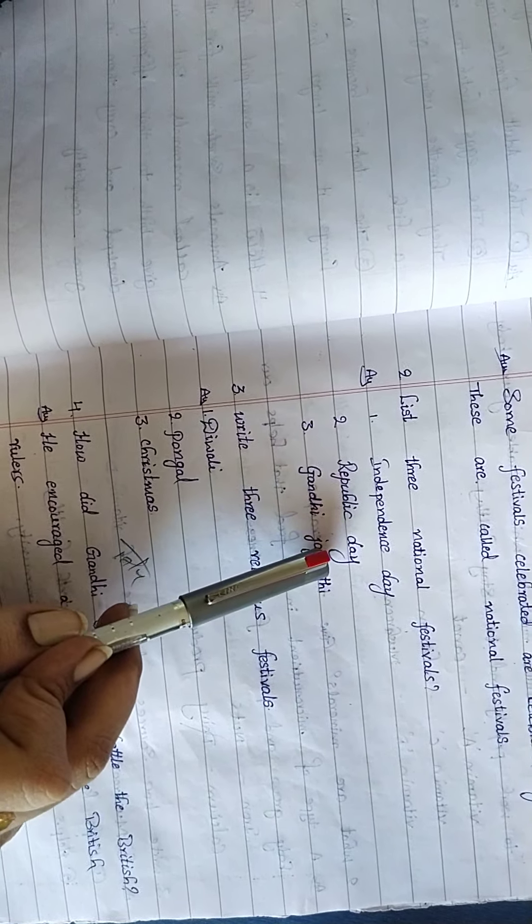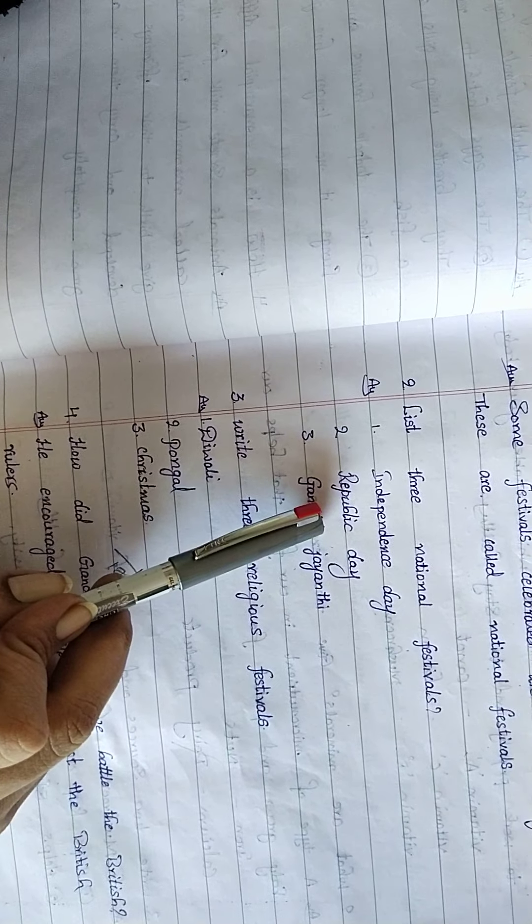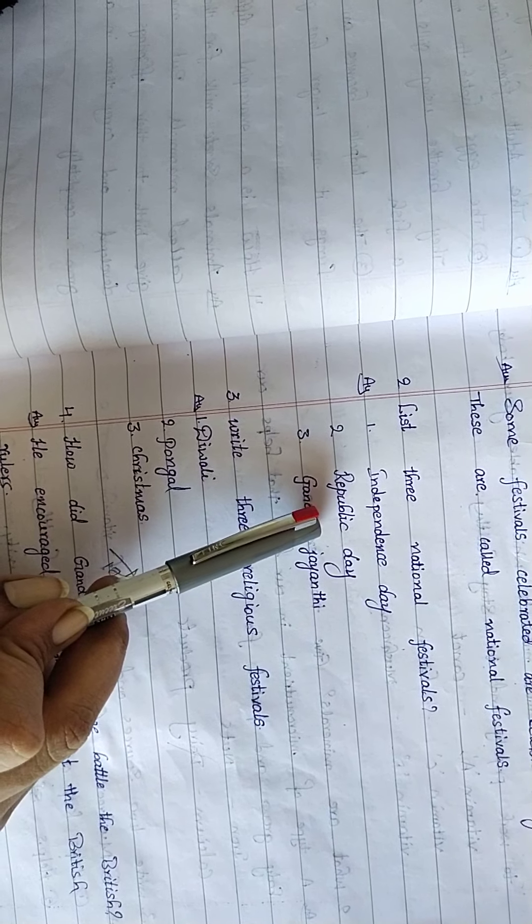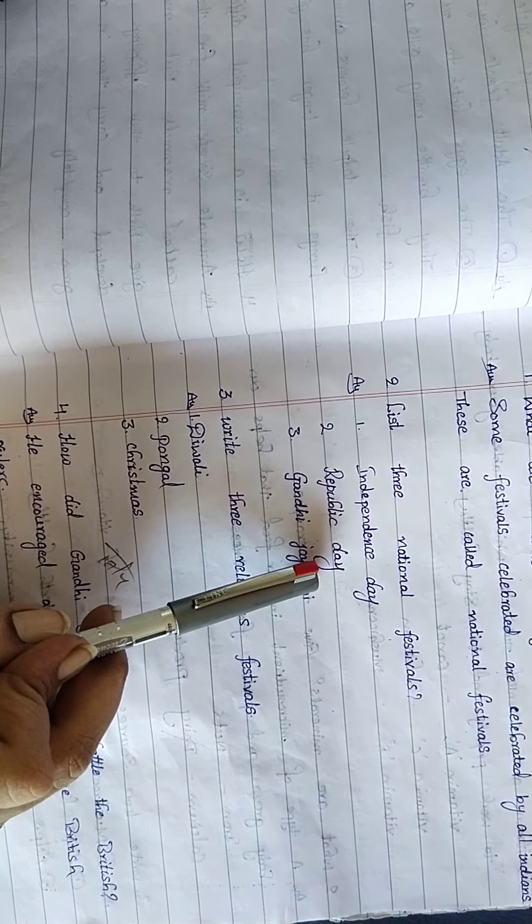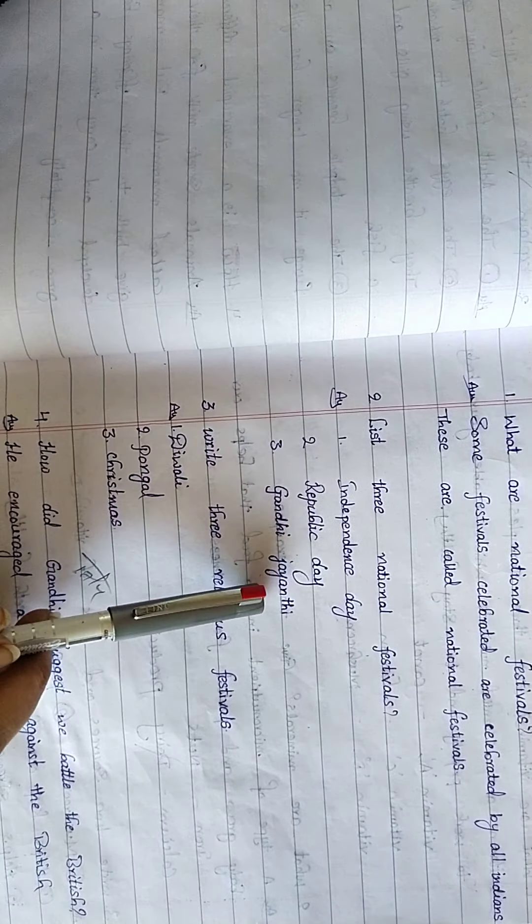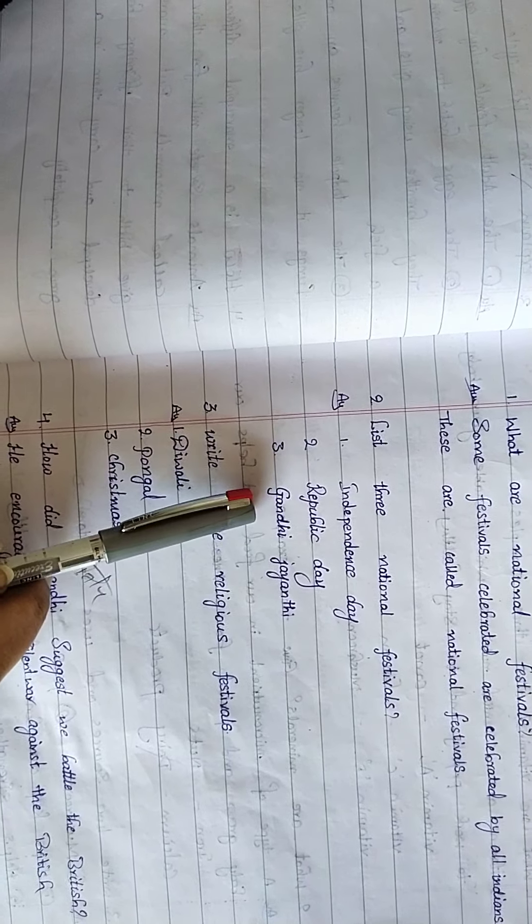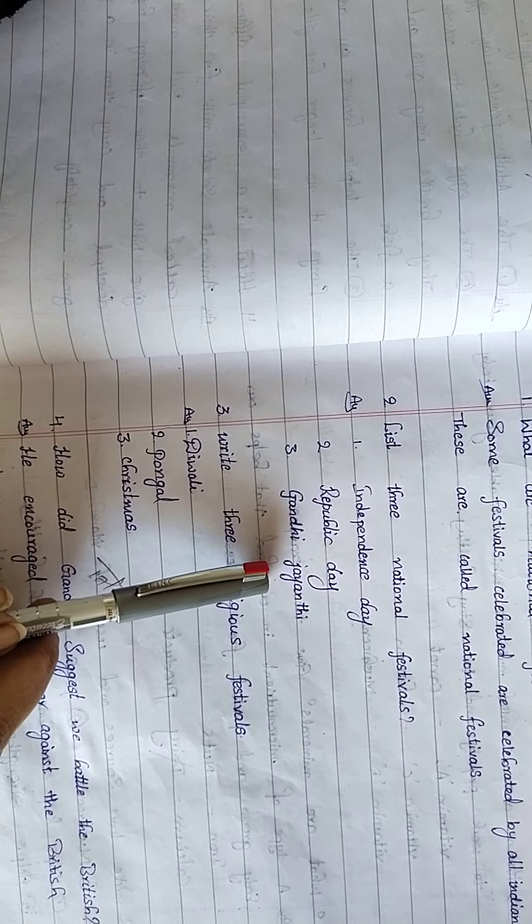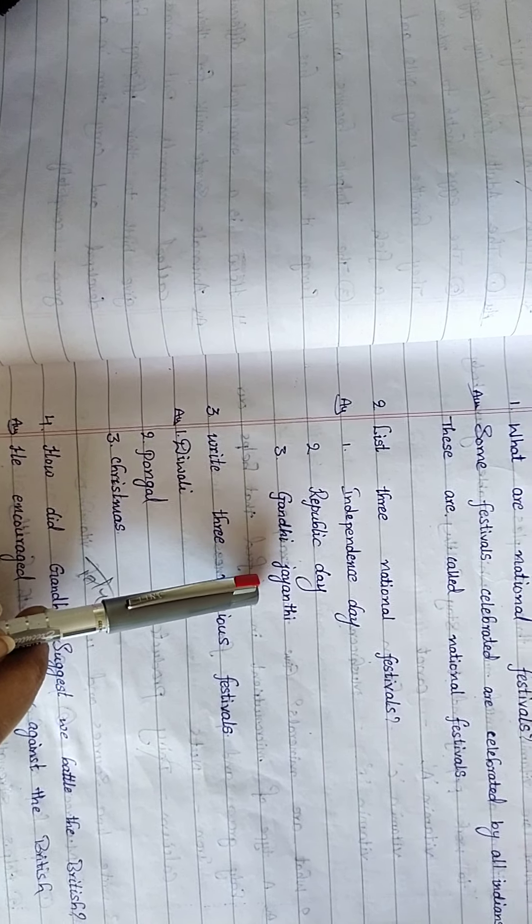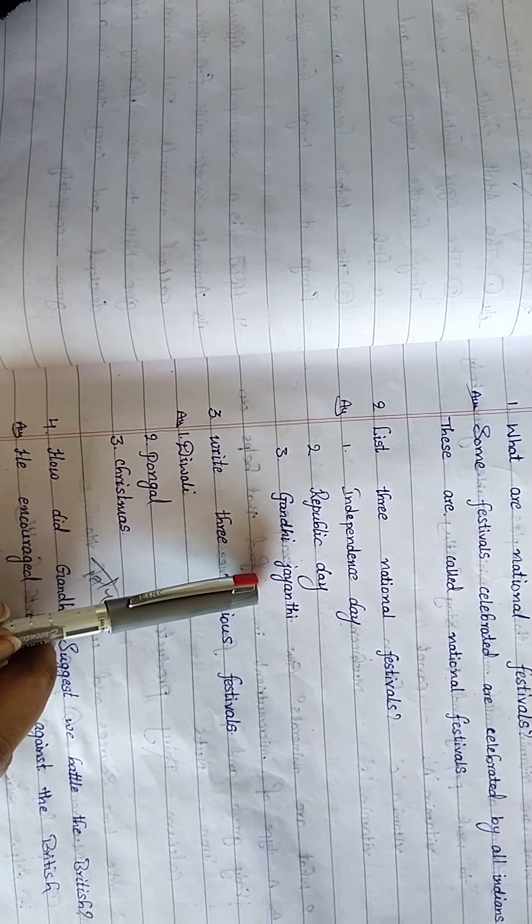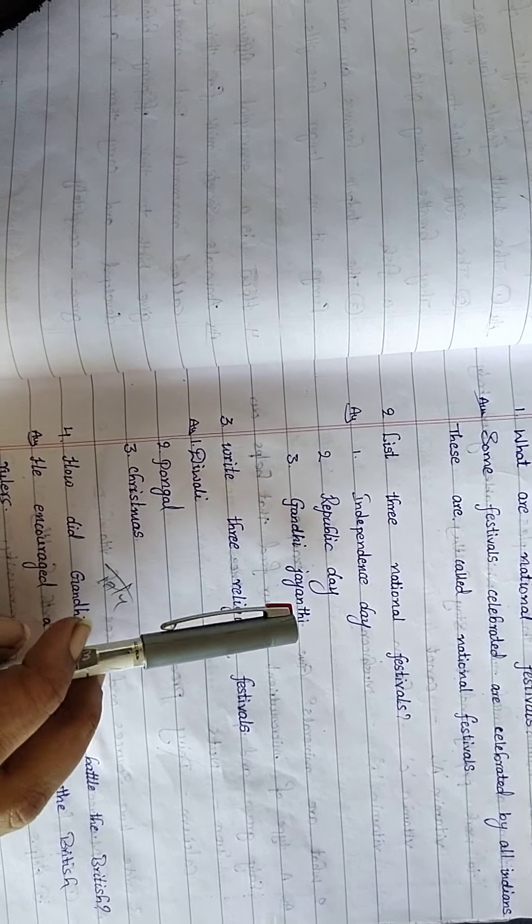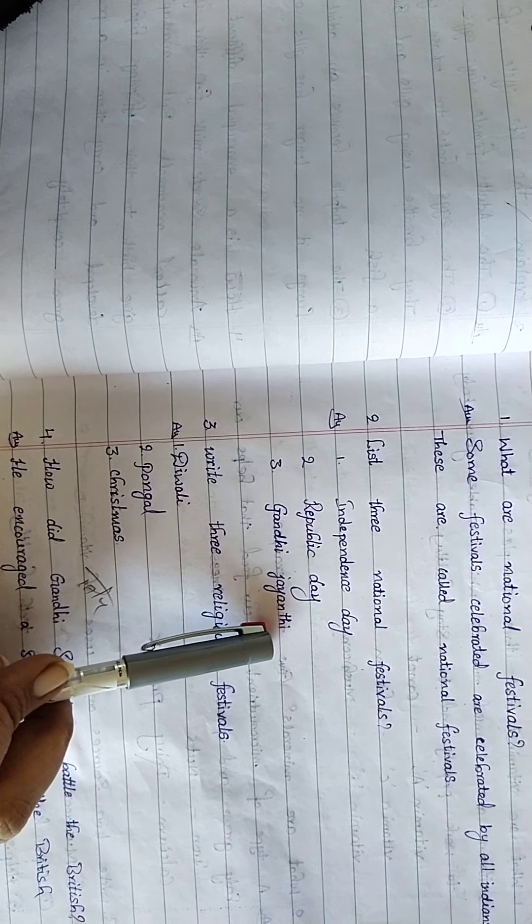Republic Day: R-E-P-U-B-L-I-C Republic Day. Gandhi Jayanti: G-A-N-D-H-I Gandhi, J-A-Y-A-N-T-I Jayanti. These are the national festivals.